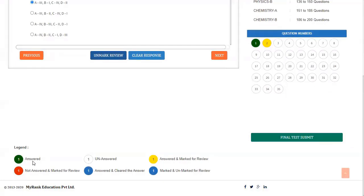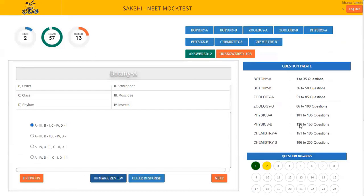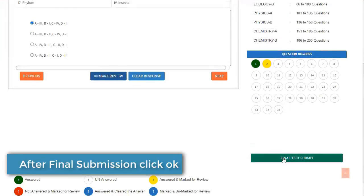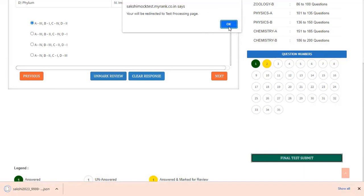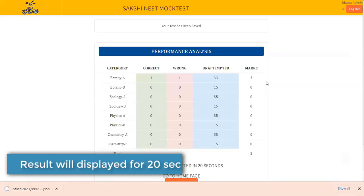Green color shows answered questions. White color shows unanswered questions. Yellow color shows answered and marked for review. Red color shows not answered and marked for review. Once you are done with your exam, you can submit your exam, else it will be submitted automatically after three hours. After final submission, a text file will be downloaded and the result will be displayed on the screen for around 20 seconds.